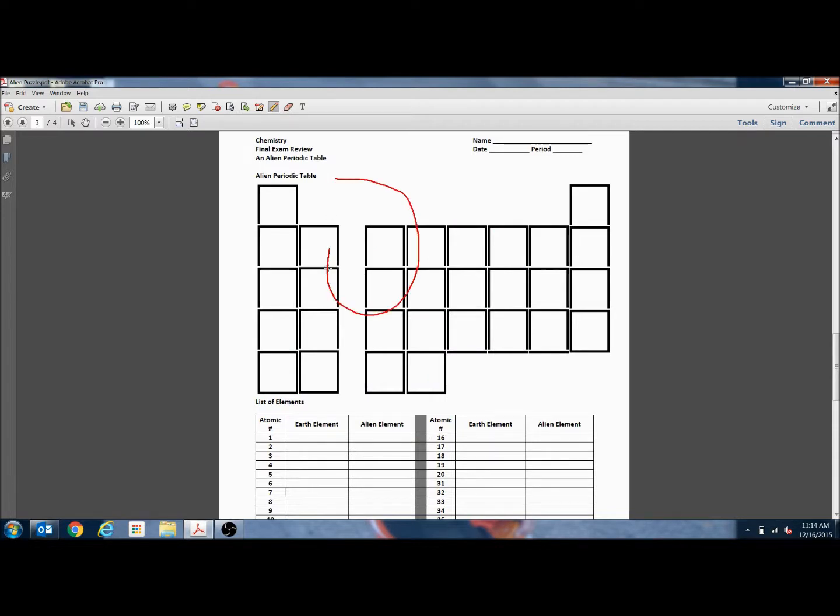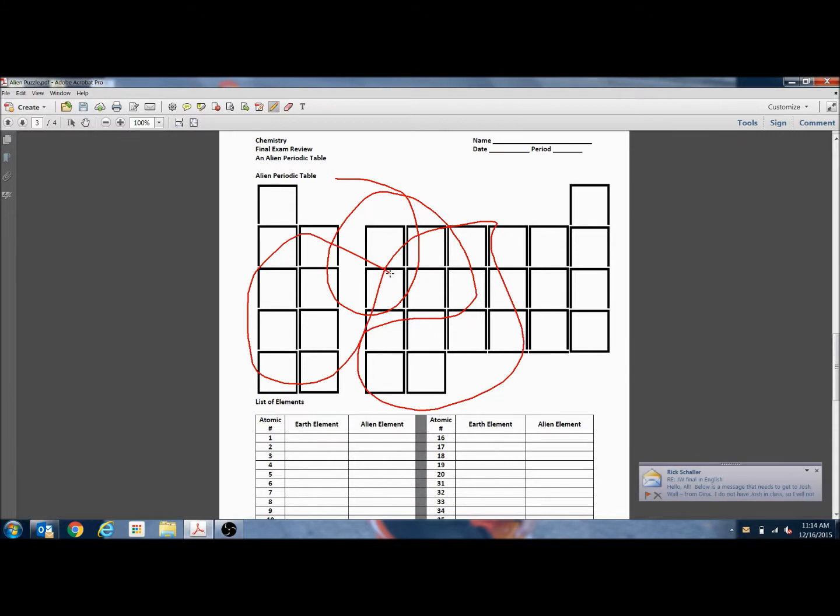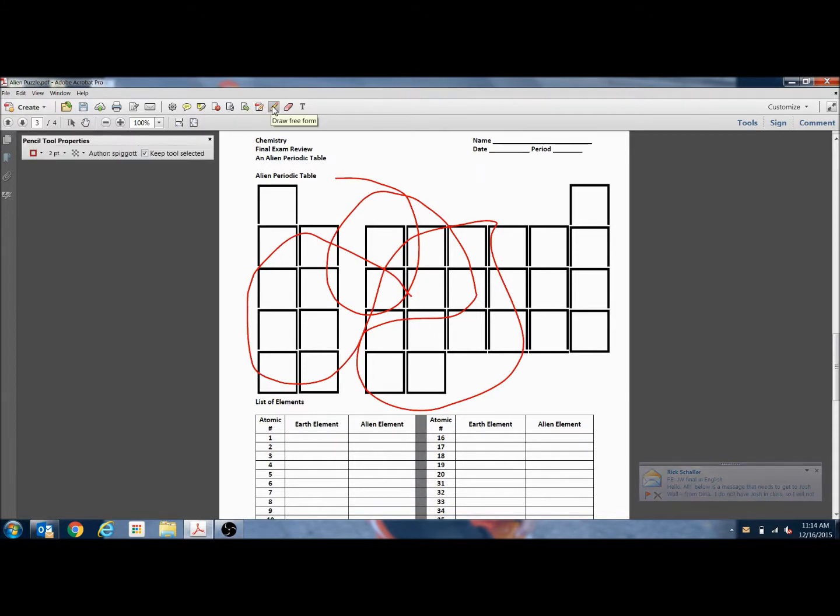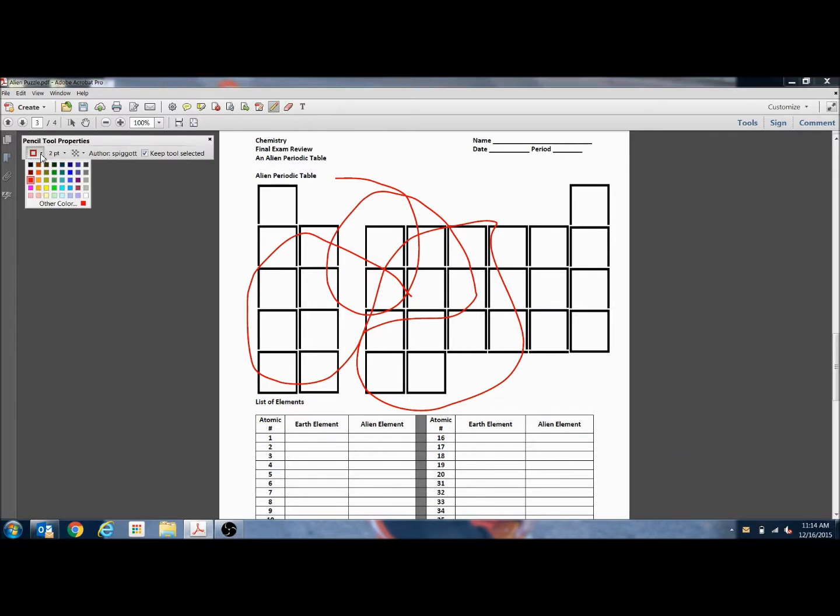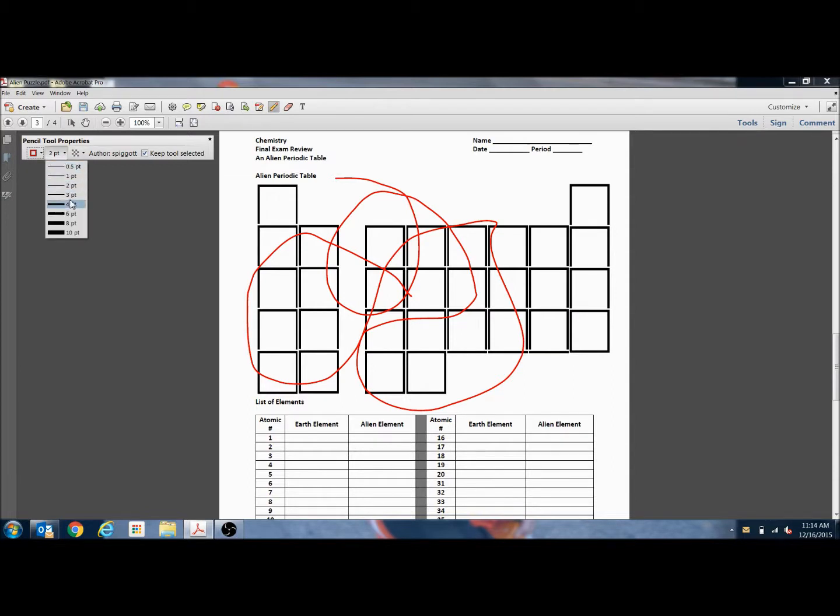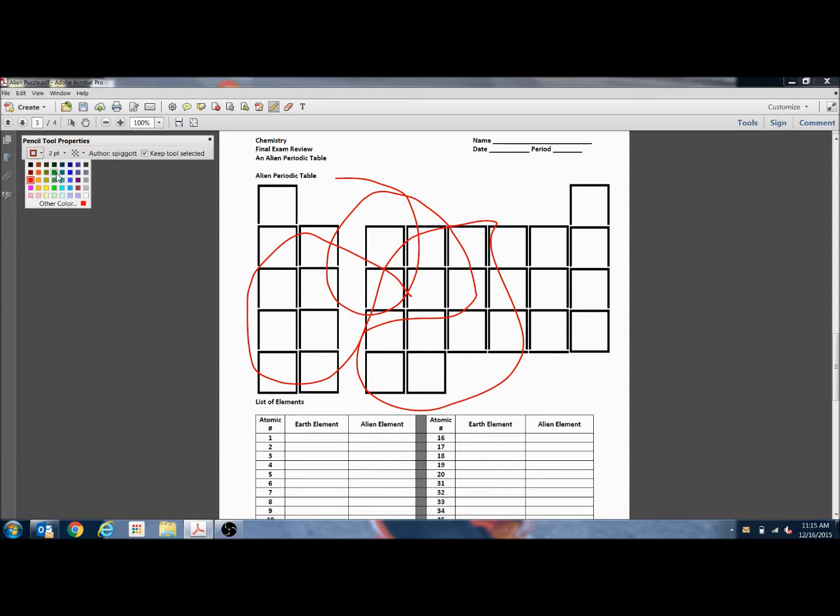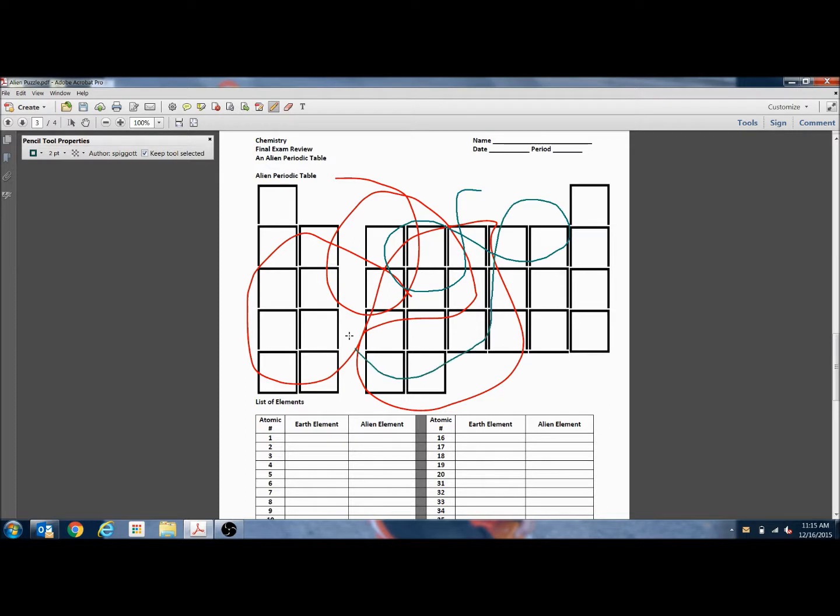If you want to select different colors or weights for the free drawing, you can have the pencil selected and hit Control E which will bring up the properties for the pencil tool and you can select from a variety of colors, select from a variety of weights. So if now we wanted to use something in green, we can change it to more of a green color.